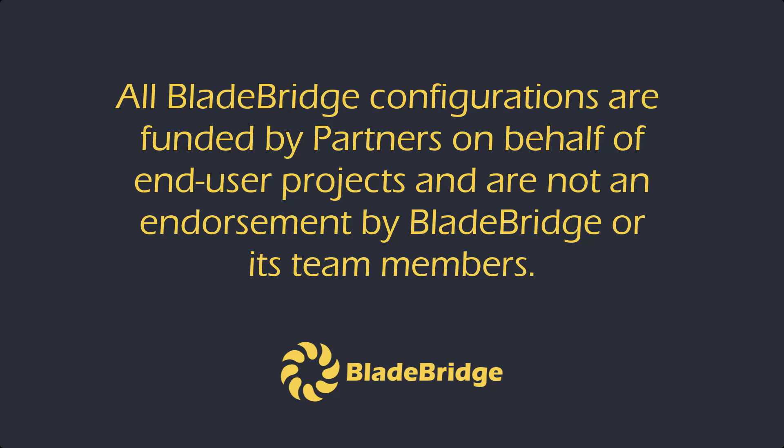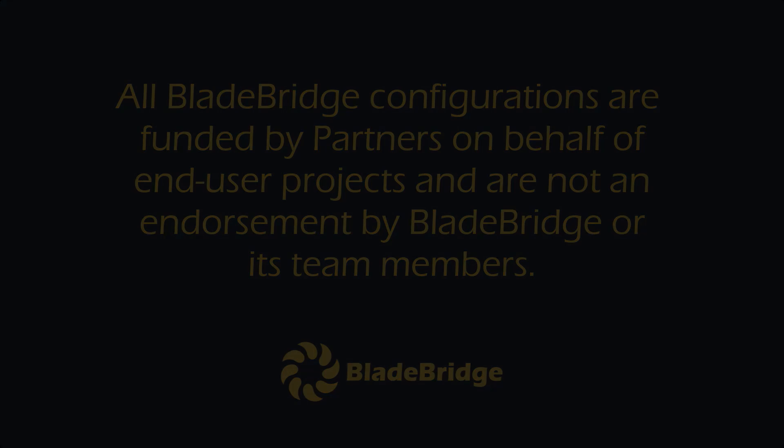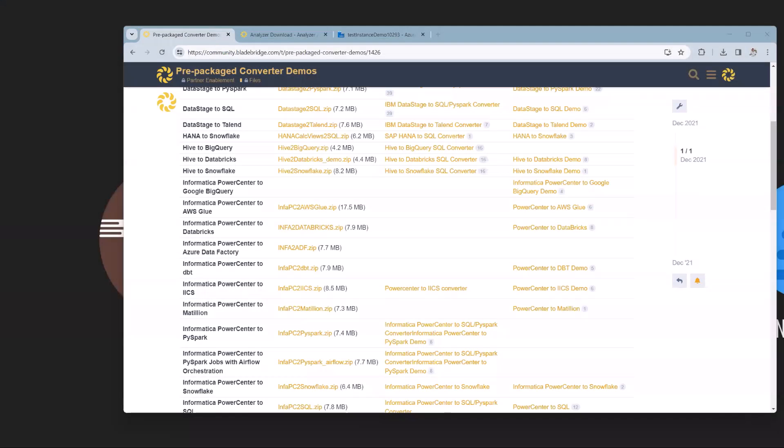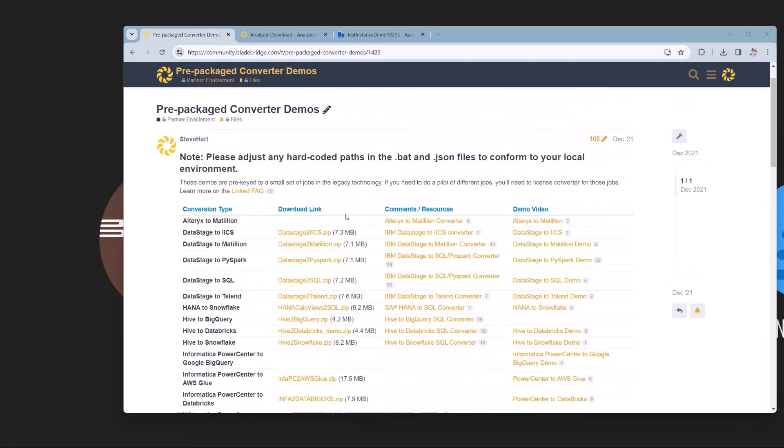All BladeBridge configurations are funded by partners on behalf of end-user projects and are not an endorsement by BladeBridge or its team members. Welcome to BladeBridge's demo of Informatica Power Center to Azure Data Factory Conversion. BladeBridge is a company that specializes in ELT and ETL tool conversions from legacy to new systems.